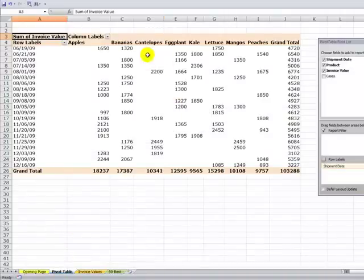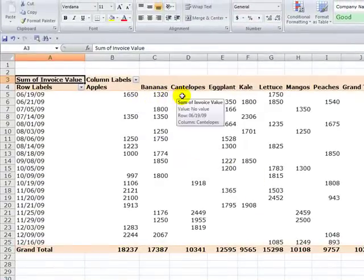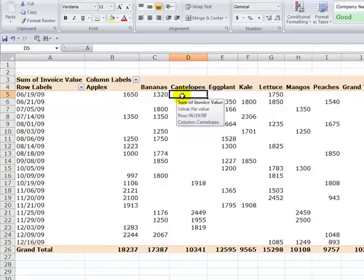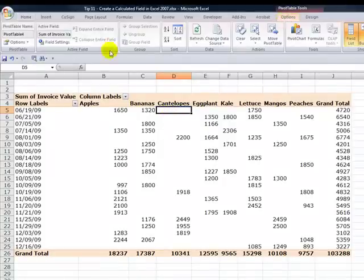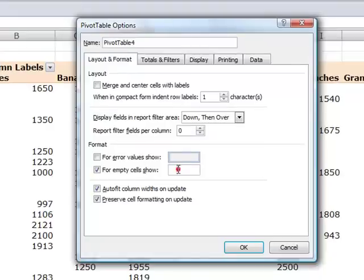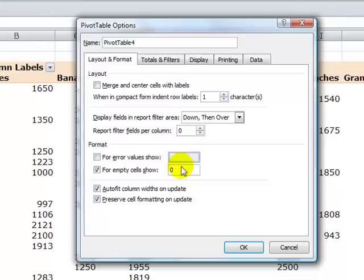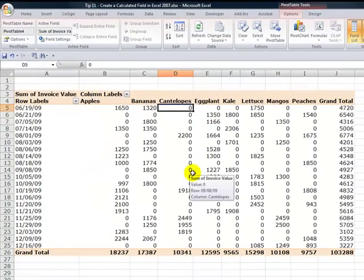Before I do so, do you notice the number of blank spaces? Remember that not every product was included on every shipment. So the first thing I want to do is put zeros instead of having these blank spaces. We do that by selecting the pivot table, coming into pivot table tools options, and selecting pivot table options. For empty cell values where we have blanks, include a zero. We'll be coming back to this because when we create our calculated field, we're going to have a number of divide-by-zero errors. All right, here are our zeros — we're ready to create our calculated field.